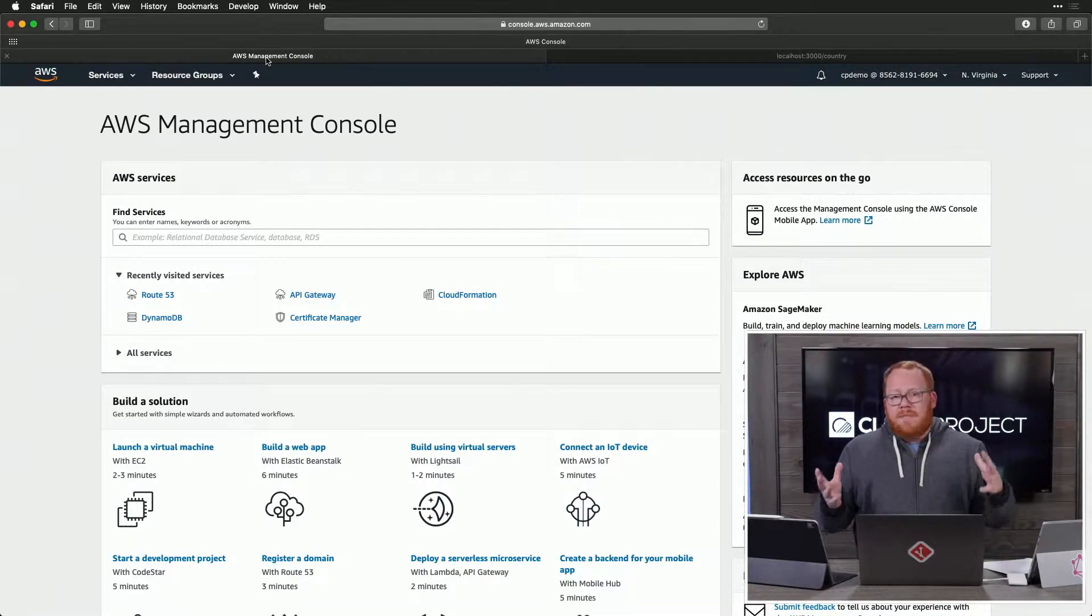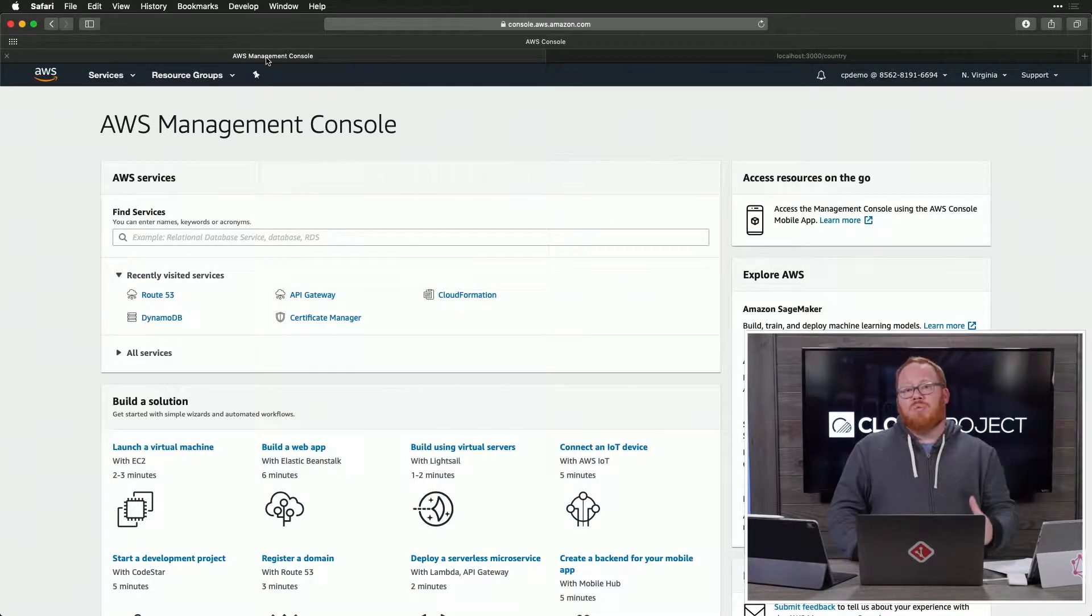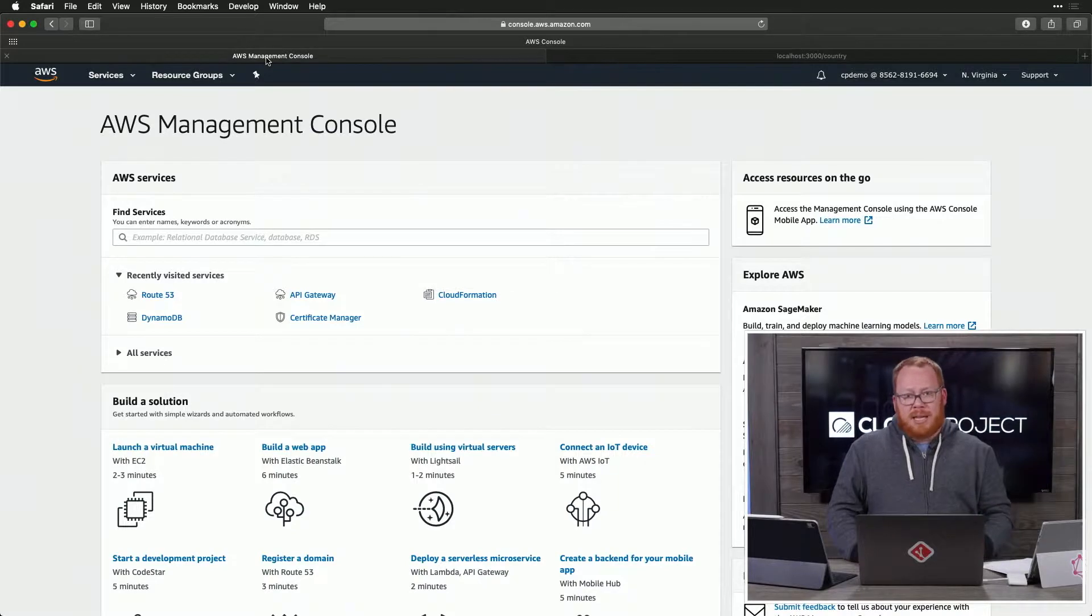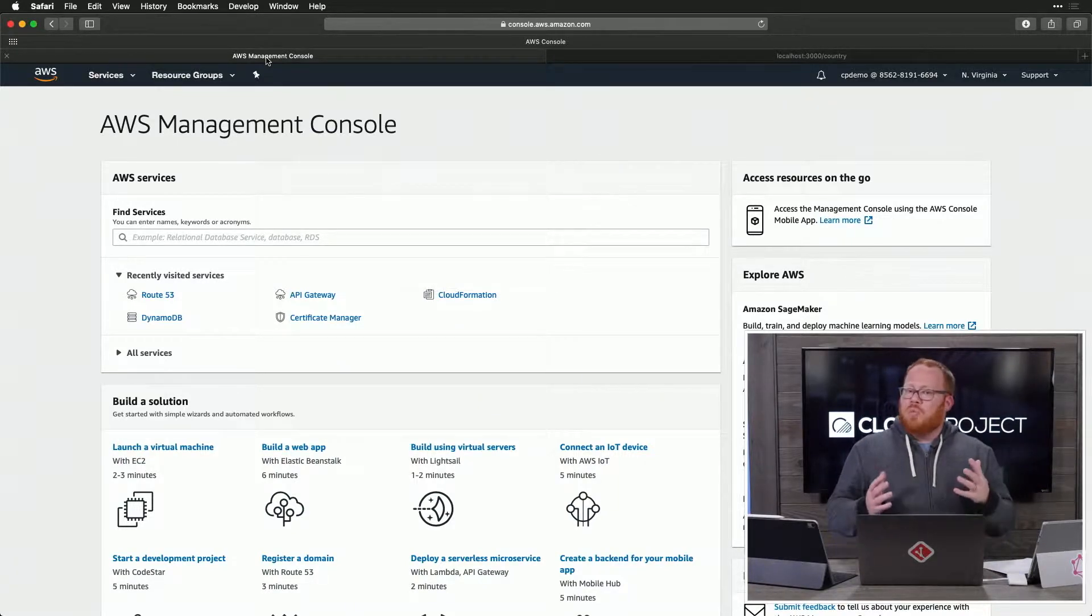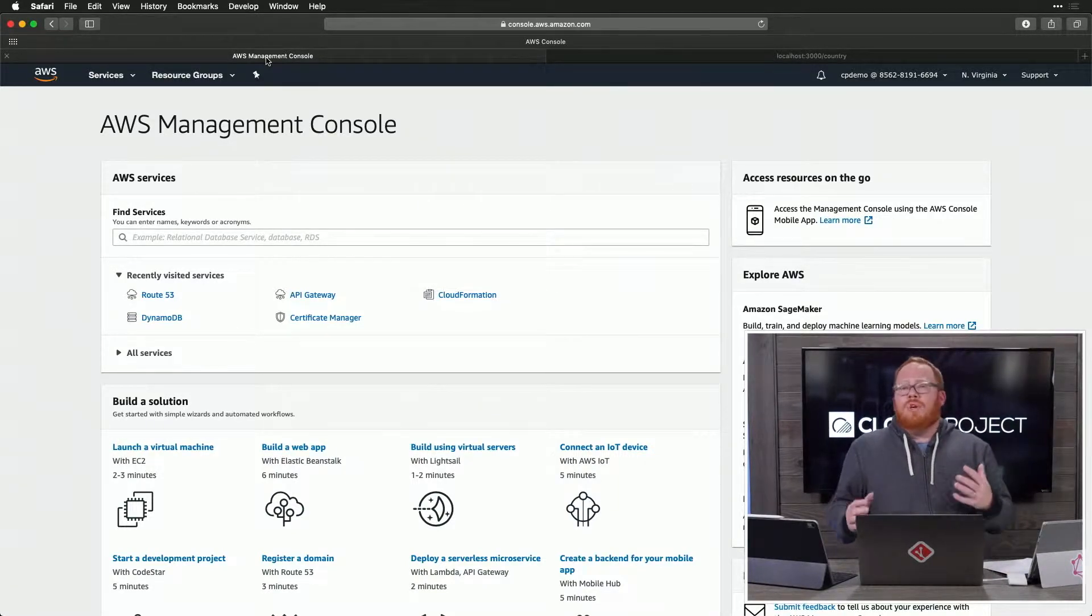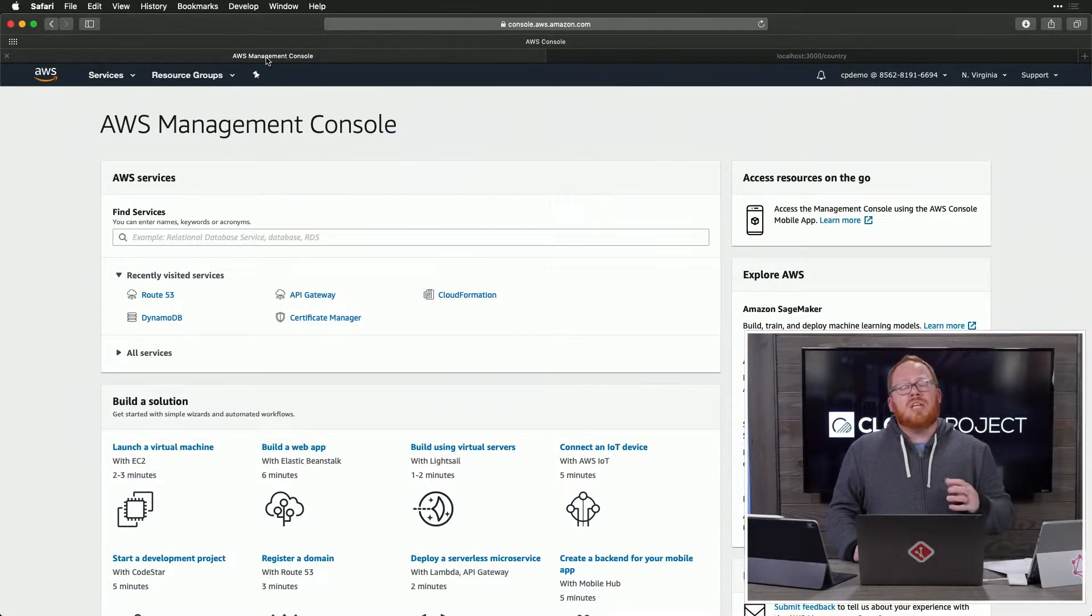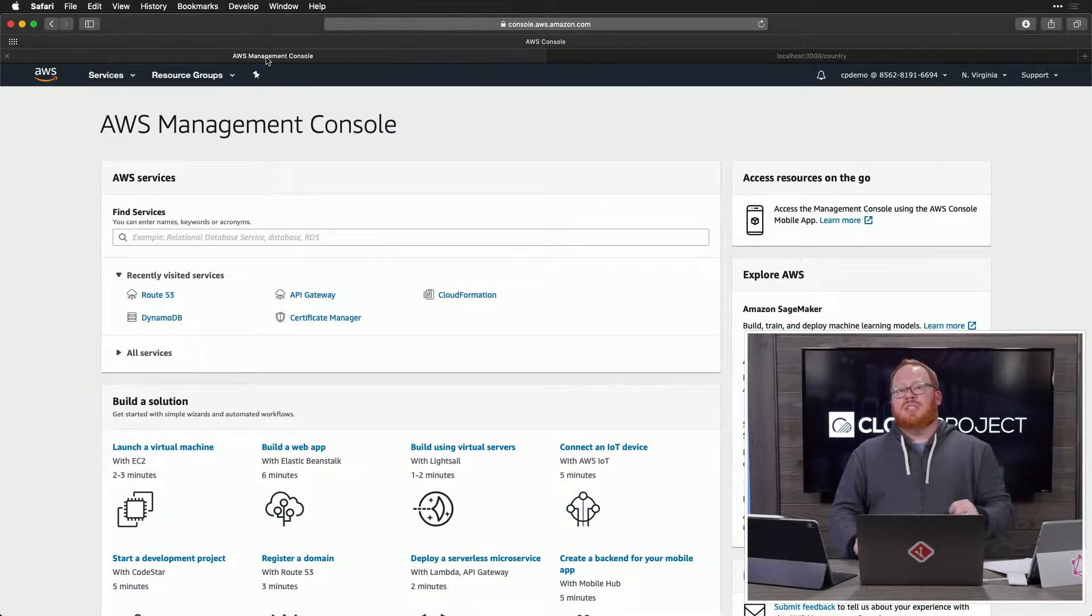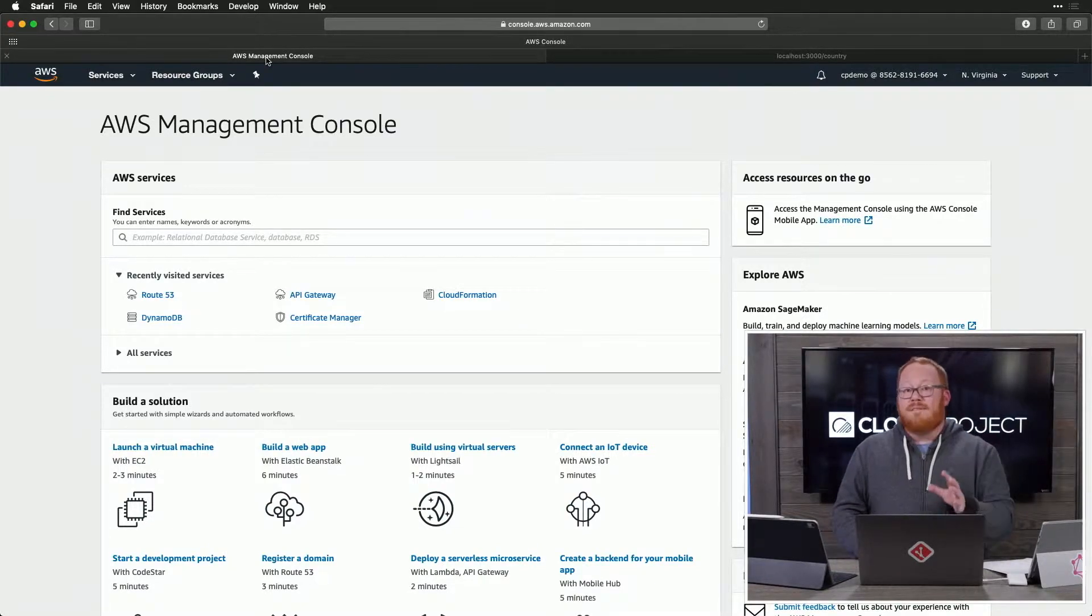Previously, if you had to deal with handling cross-region data replication, this was a mammoth task, and this wasn't always easy. What you get with DynamoDB global tables is you get the ability to totally let AWS handle that for you.